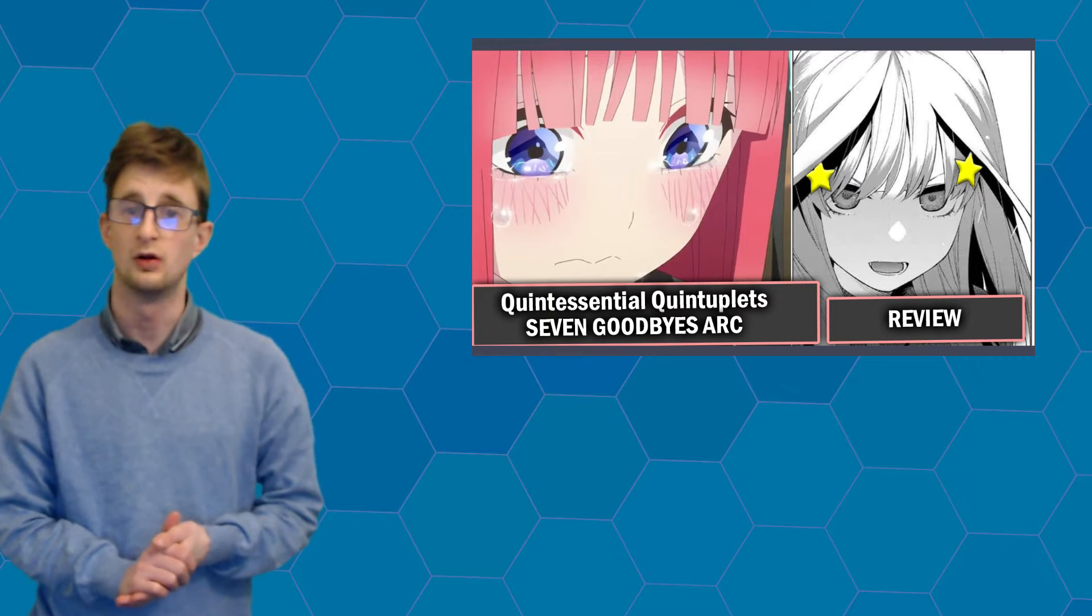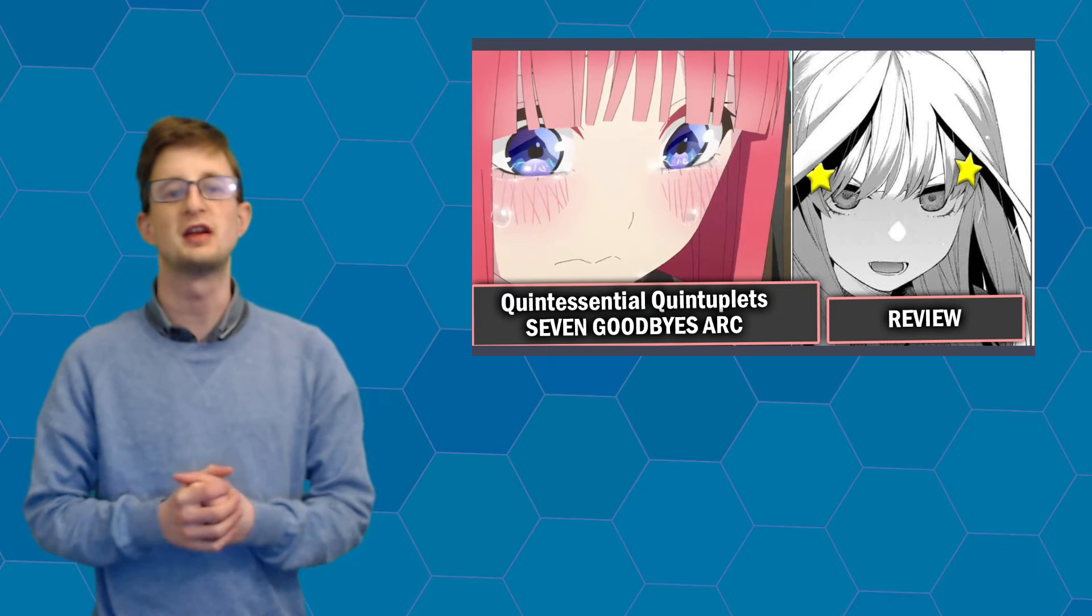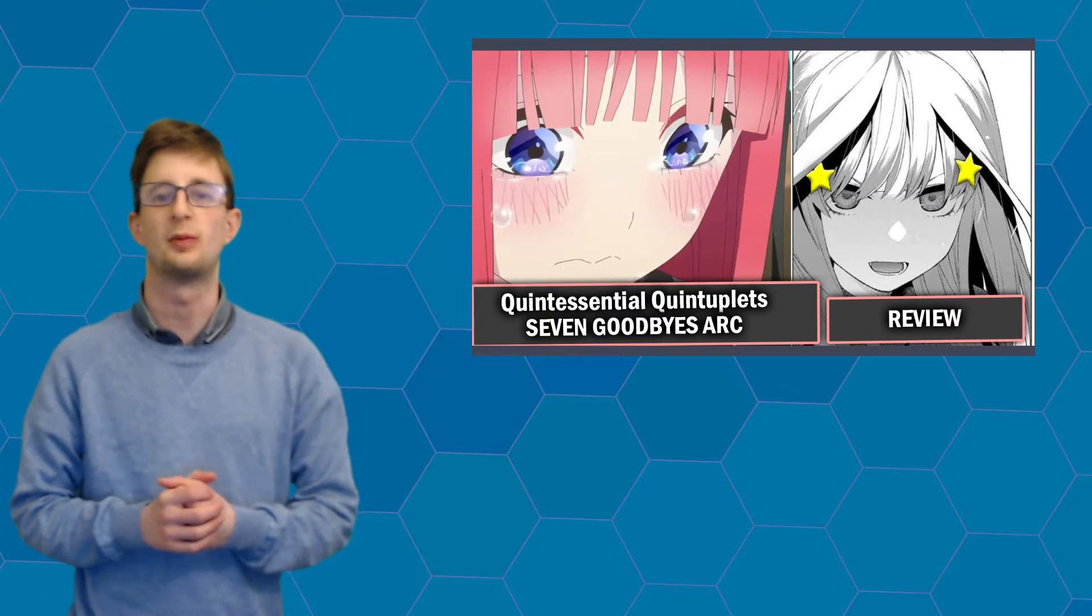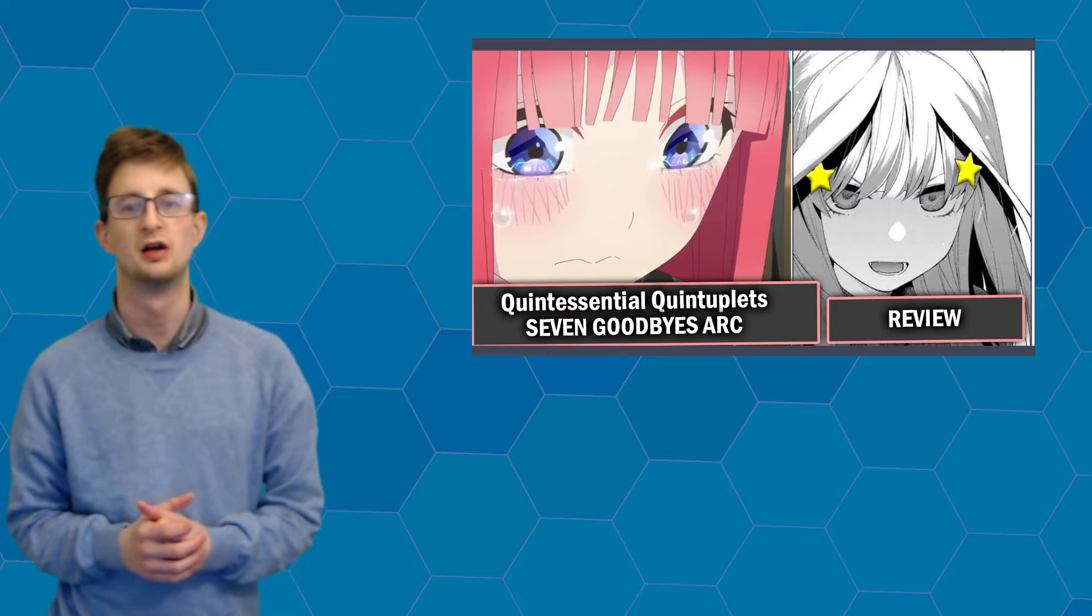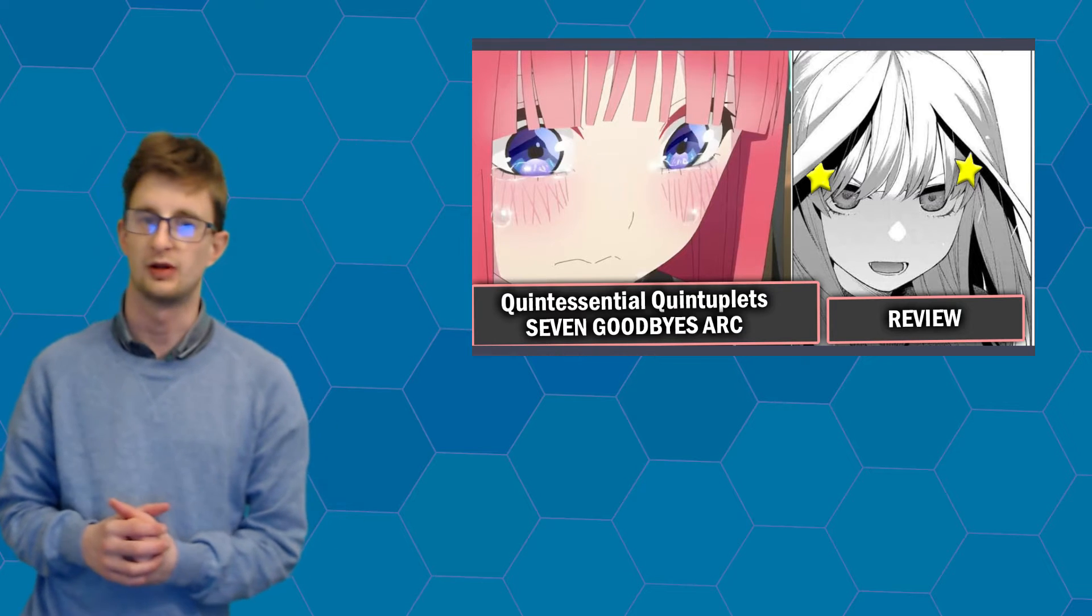An arc that heavily focuses on the character of Nino while also giving us more insight into the other quintuplets as we head towards another exam. Overall, my thoughts on this arc were very positive as we take a slightly more psychological approach to better understand the quintuplets themselves.